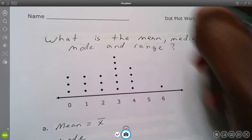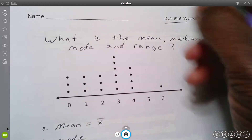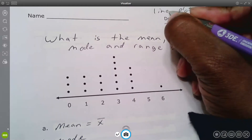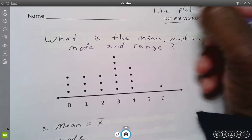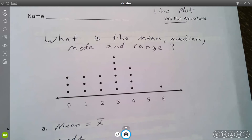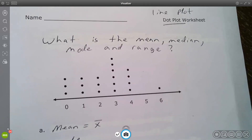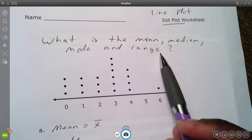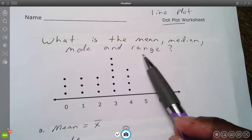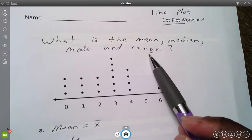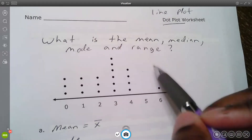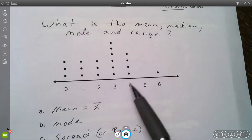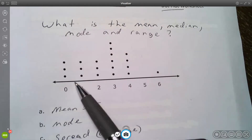This video is about dot plots — you may also see them called line plots, depending on the textbook or question. The first problem asks for mean, median, mode, and range. Another word for range is 'spread,' so sometimes you'll see that word used instead. Here's the data, and basically each one of these dots represents a number.